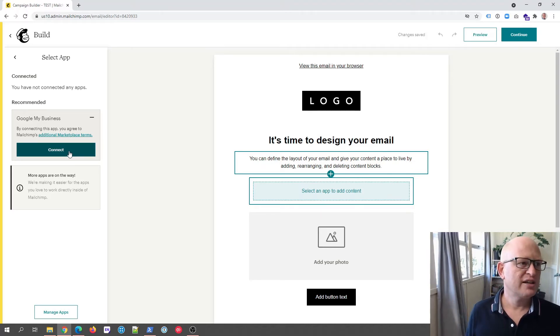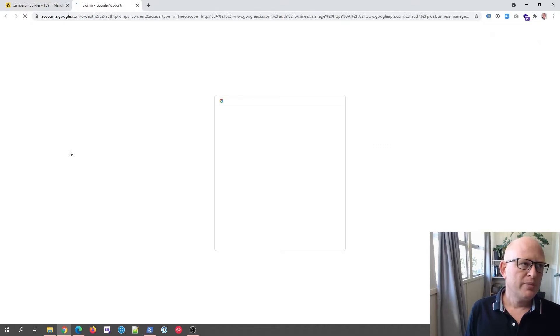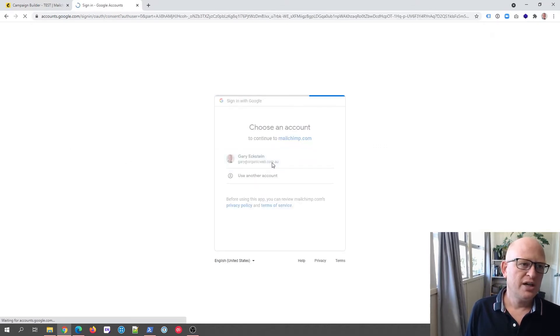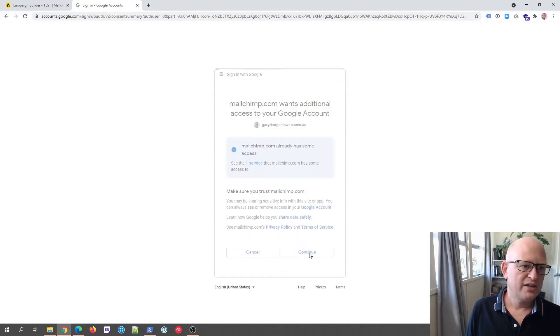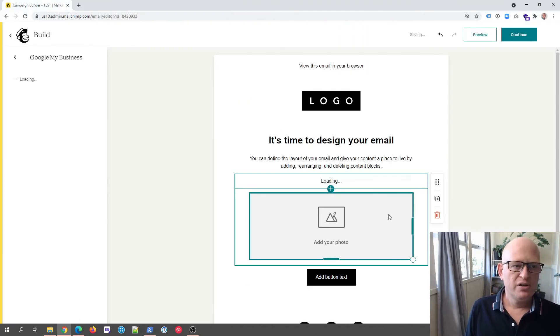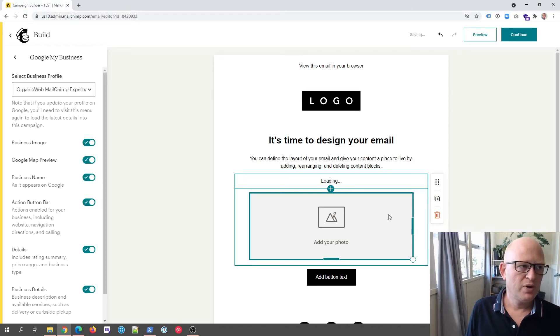Mailchimp takes me across to Google so I'll just quickly authorize my account and I'll click continue. You can just follow the various different prompts and we'll just wait a second or two while all the information loads.